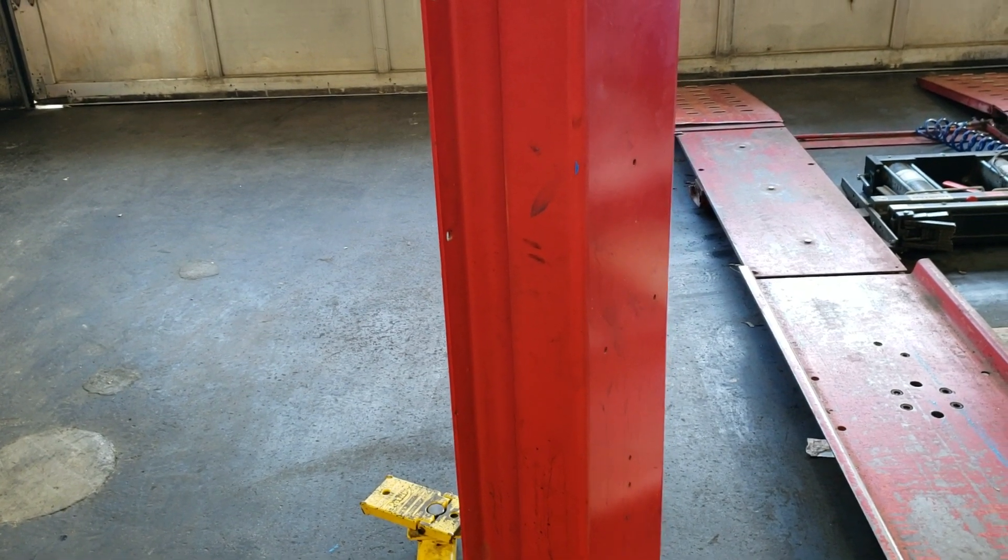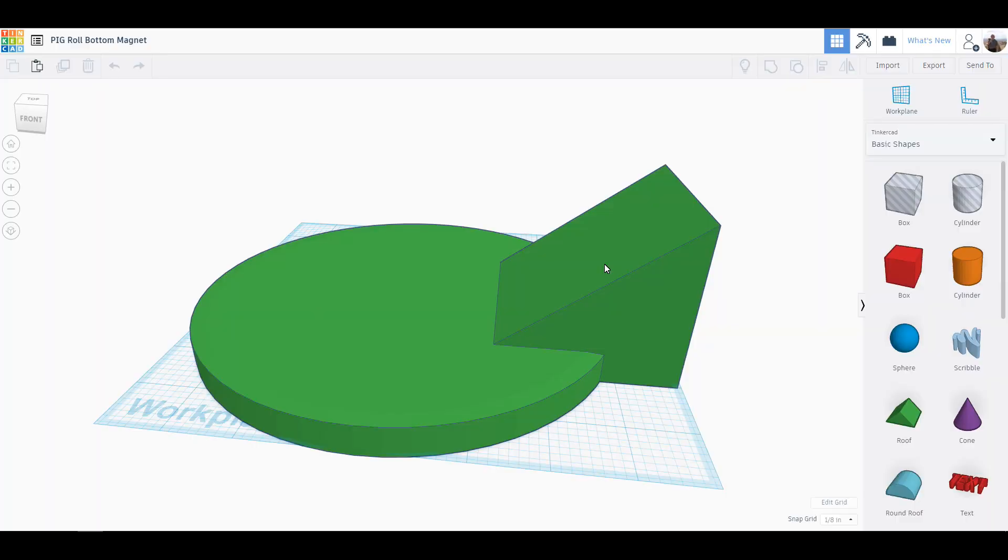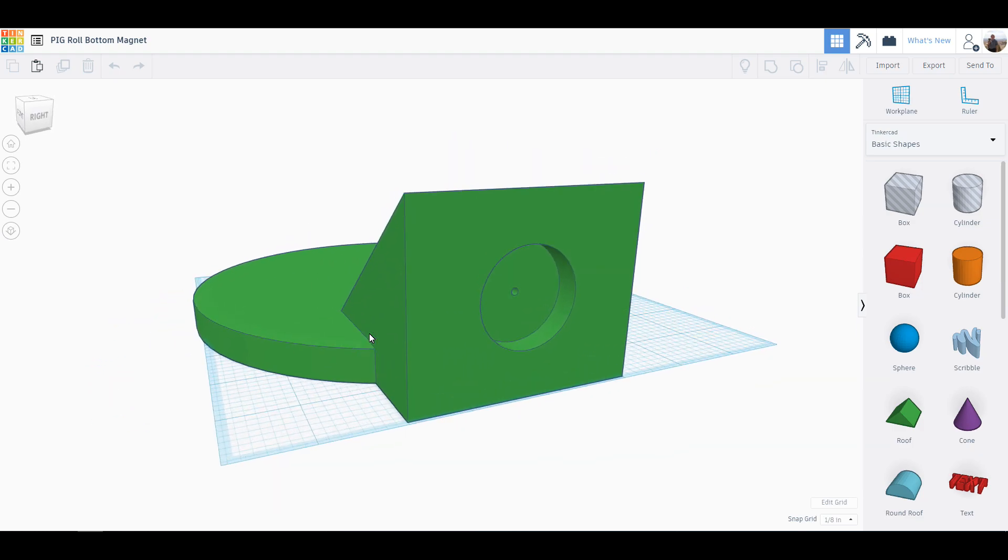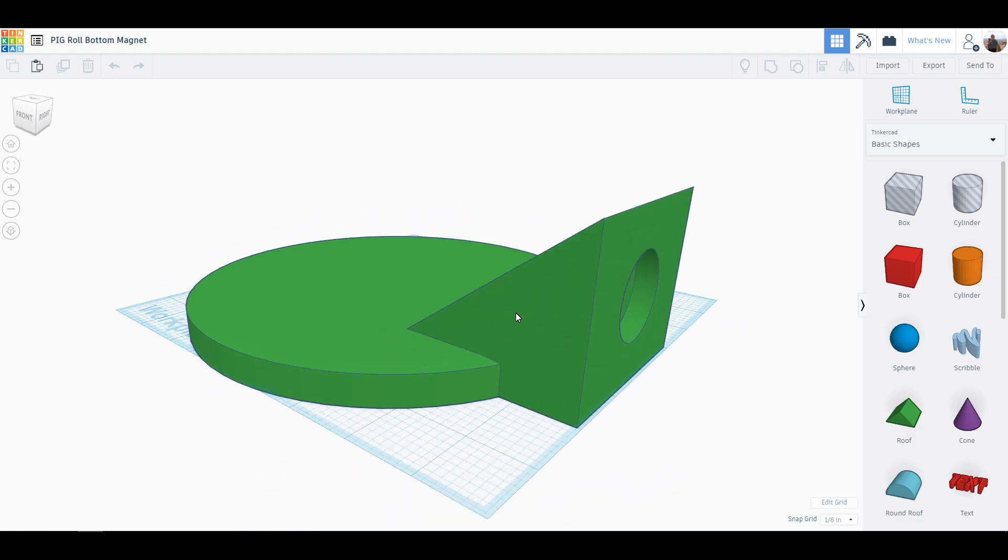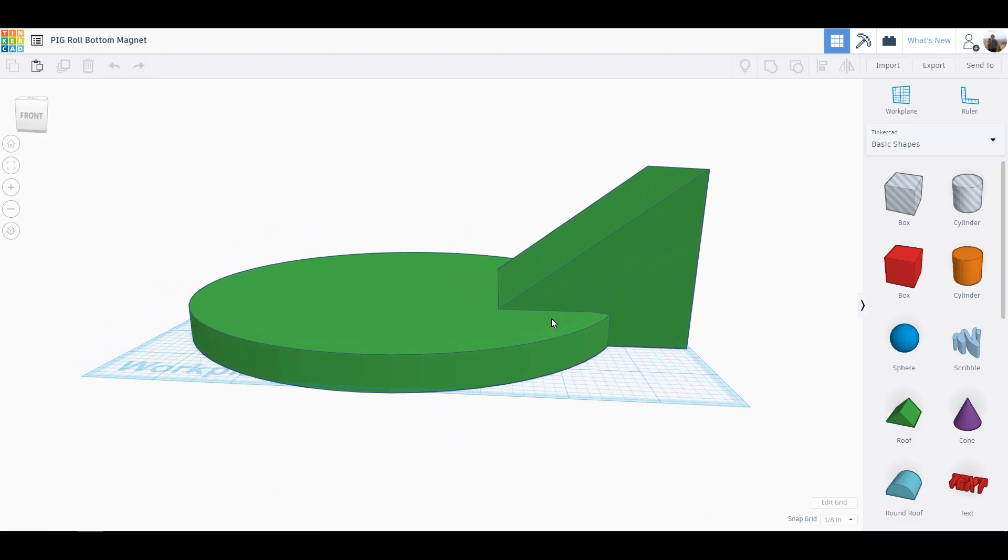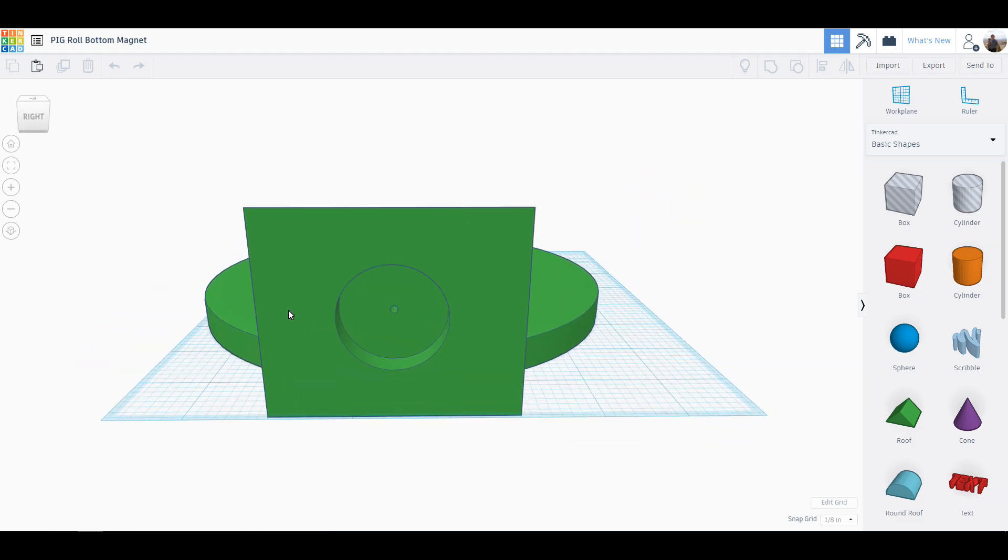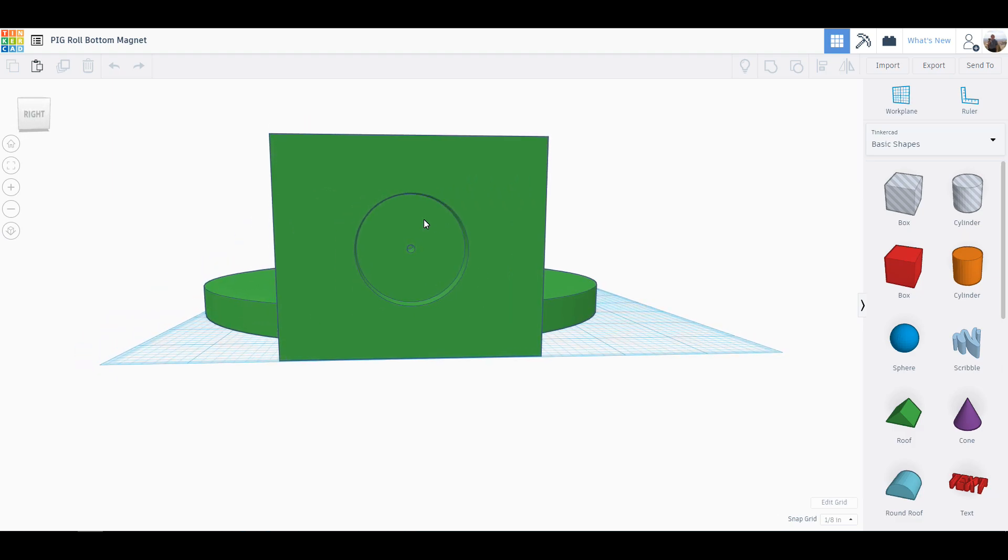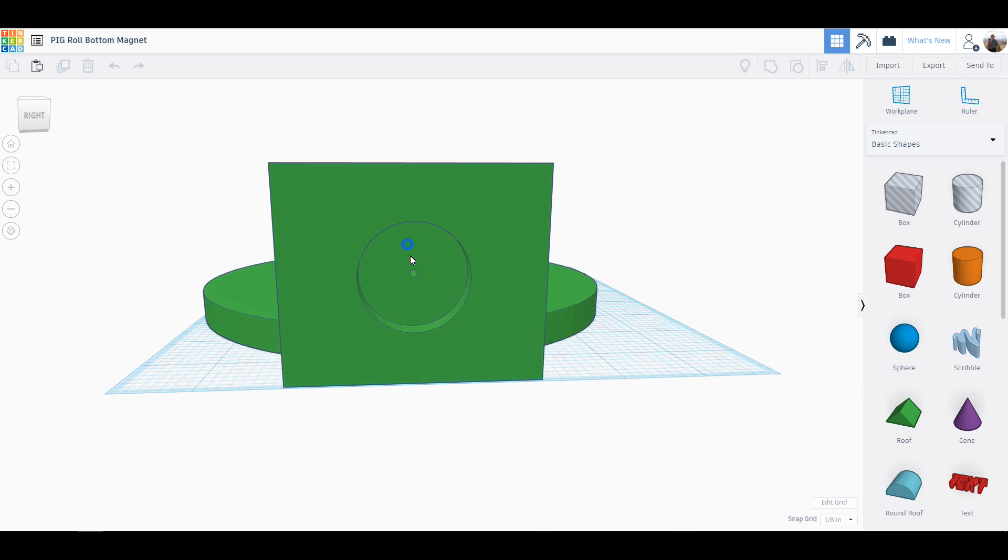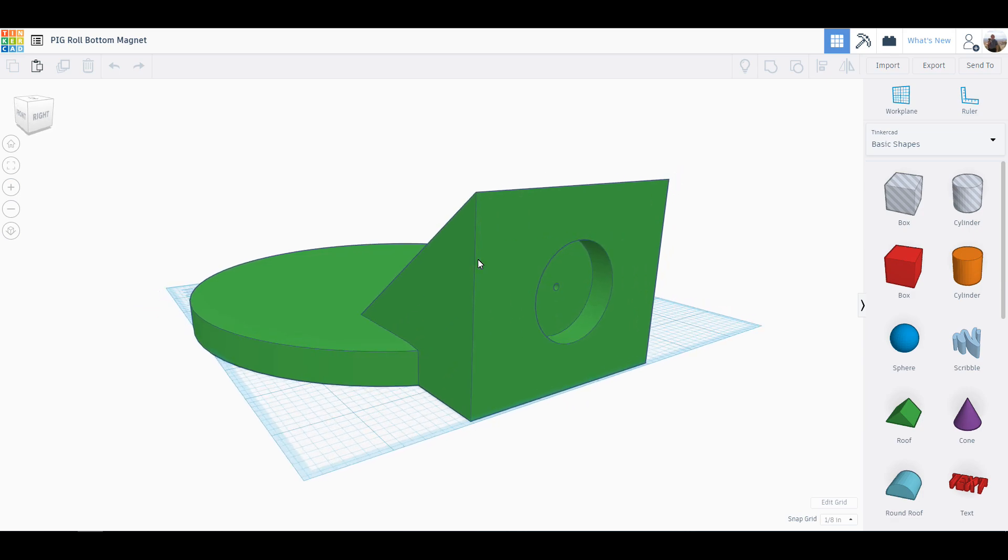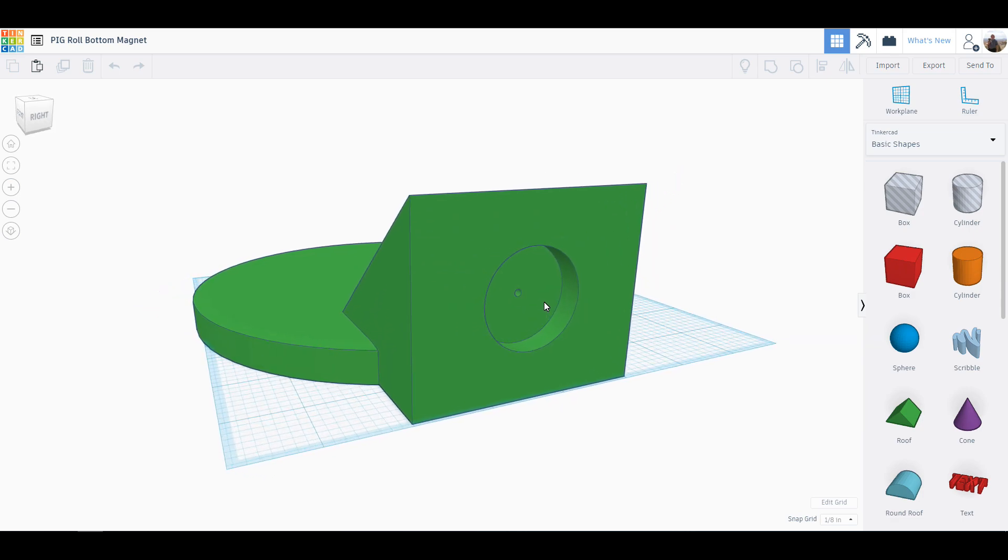Well guys, the unfortunate thing was that whenever I went to model all this, it turned out my screen capture software wasn't working at the time. This is my pig pad holder that I designed. As you can see, I made a pocket here. Originally I was going to just do it with double-sided tape. I decided to make a pocket so I could fit a neodymium magnet inside there.